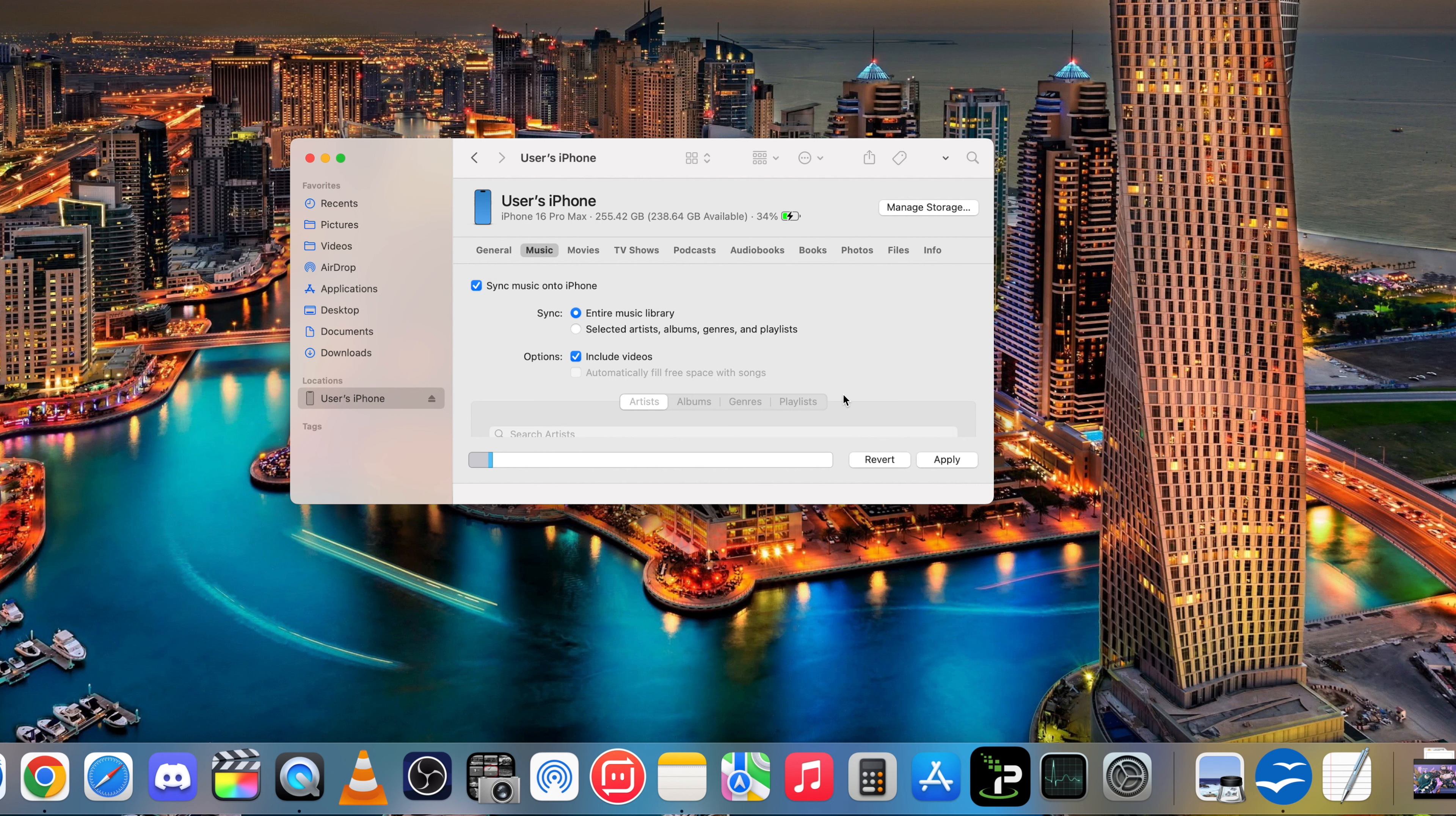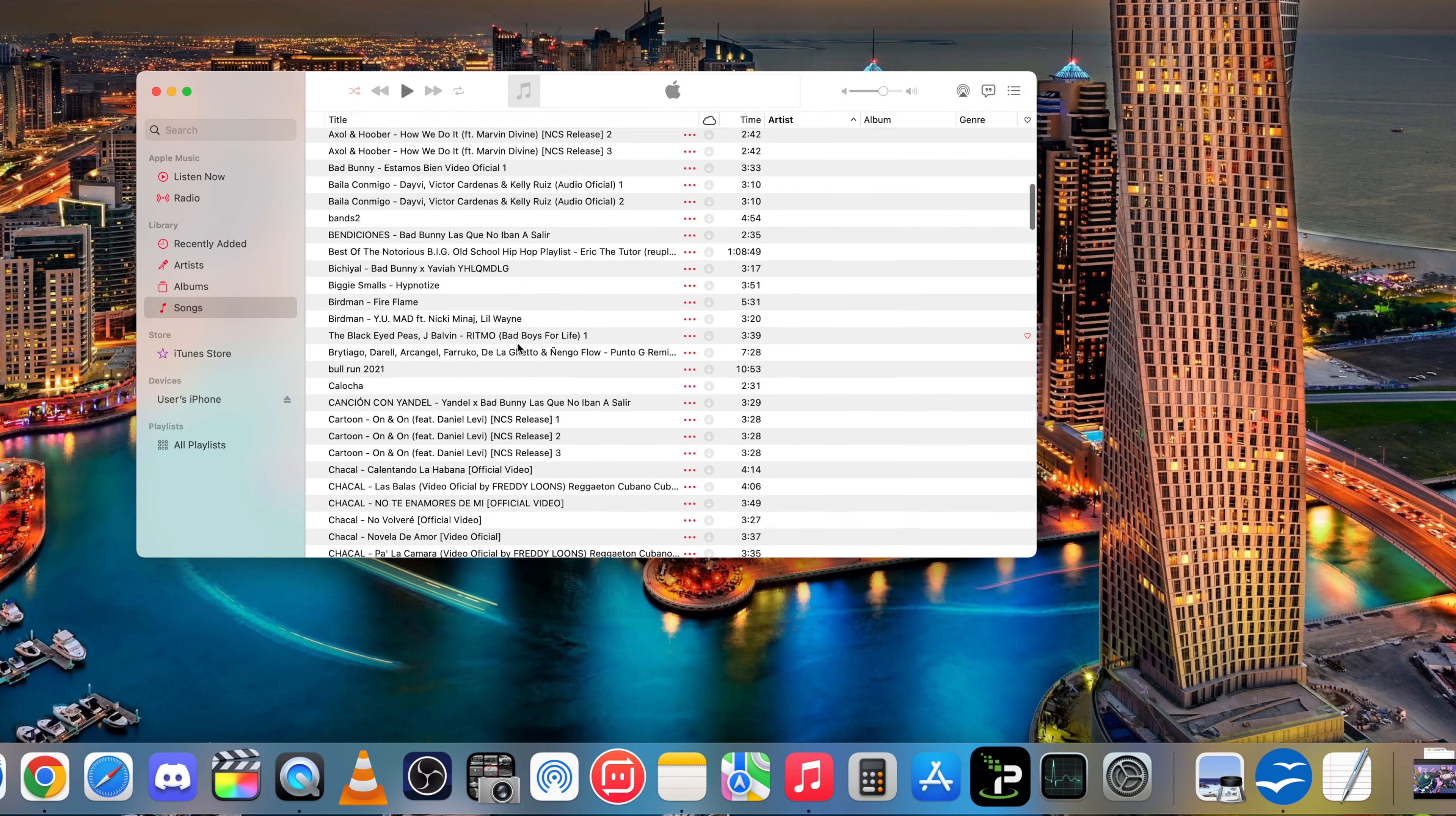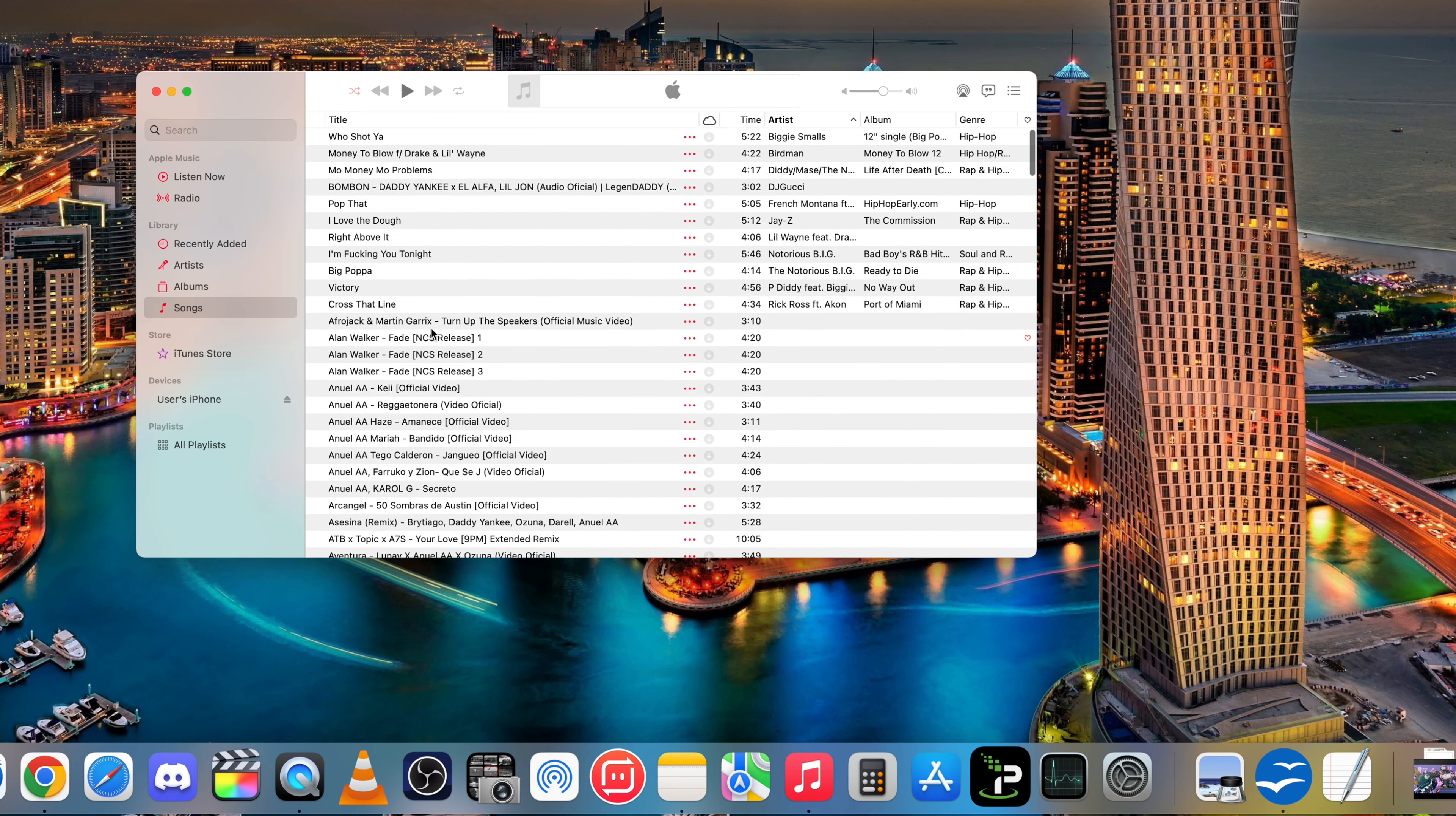But before we do this, let's go ahead and make sure that we have the music that we want added on our Apple Music library. So we're going to open up the music library that we have on the Mac. So open up Apple Music. Here we're going to go on the left hand column here to Songs. And here we're going to see all of our songs. So this is all of the music that's going to be transferred to the iPhone.